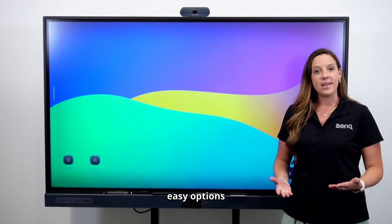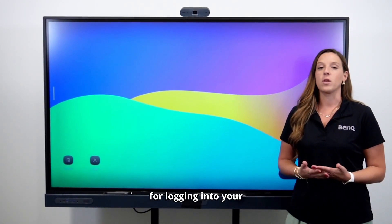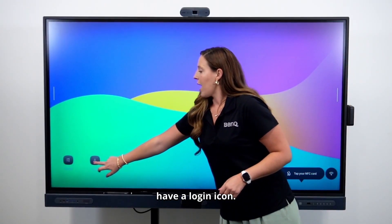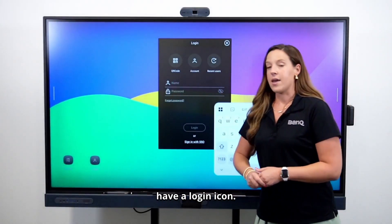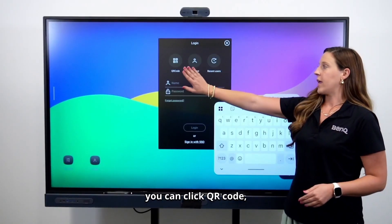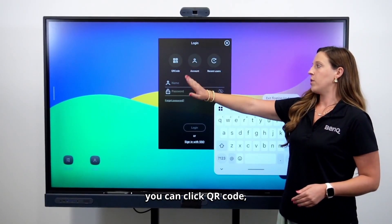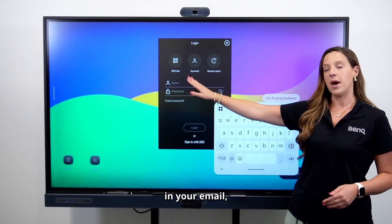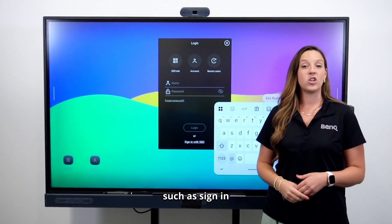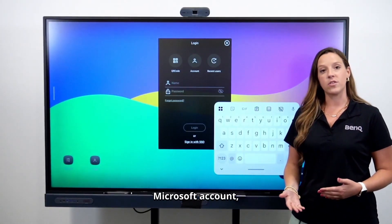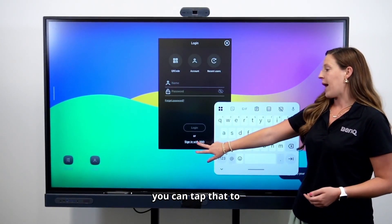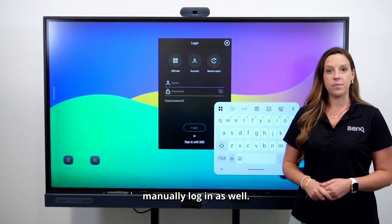You have several easy options for logging into your account on the board. On the board, you'll have a login icon. Once you open the login window, you can click QR code, manually type in your email, or if you're utilizing an SSO such as sign in with Google or a Microsoft account, Classlink, or Clever, you can tap that to manually log in as well.